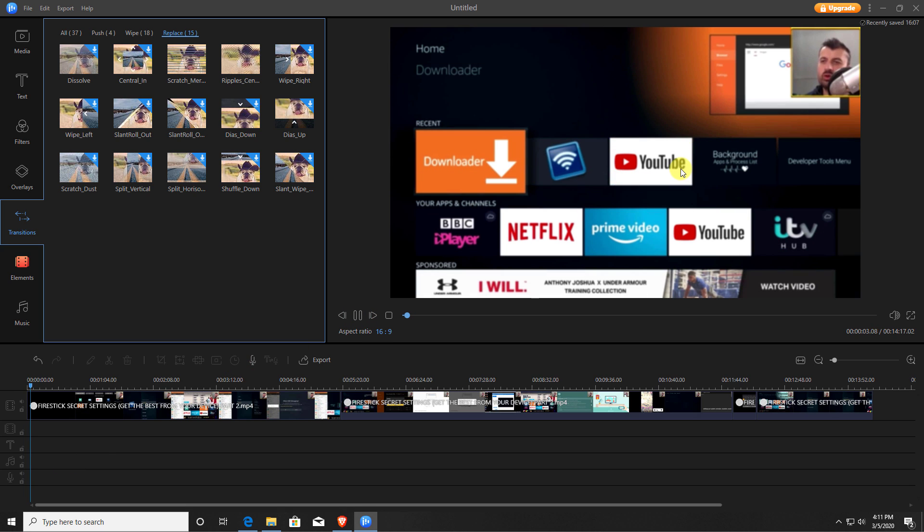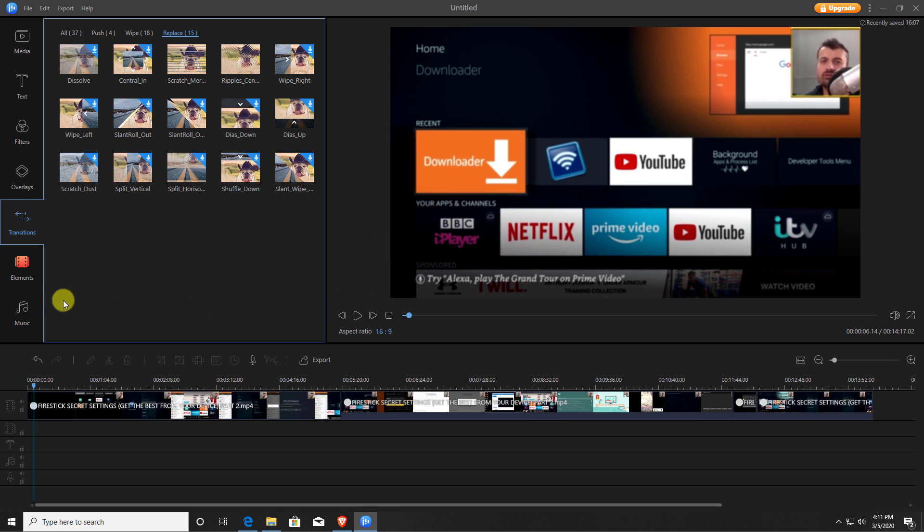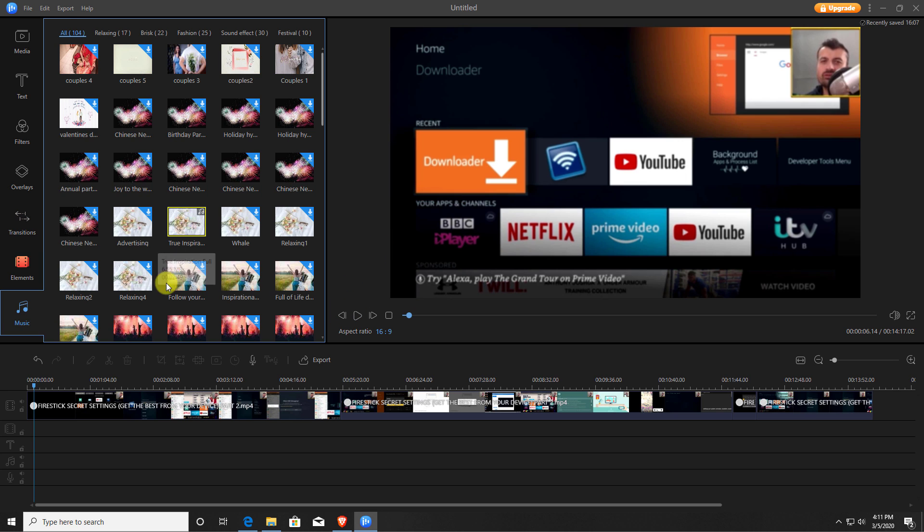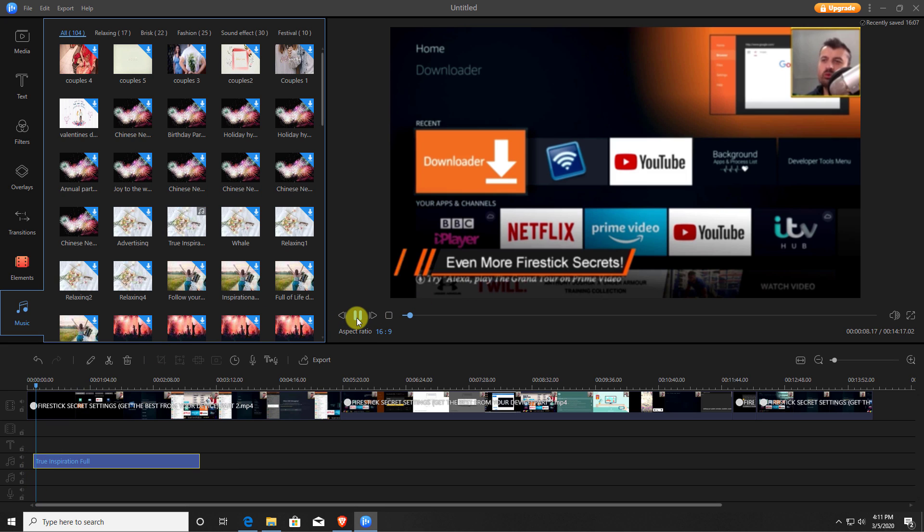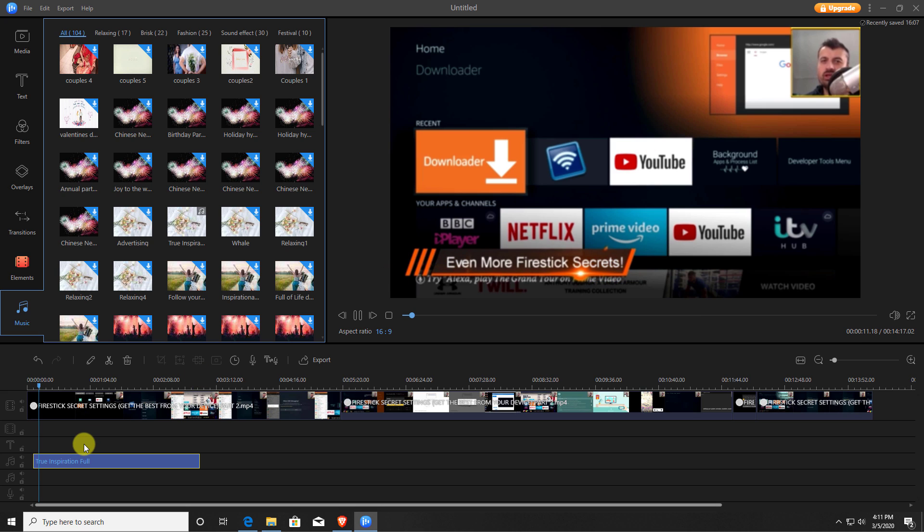For example, we can pause this here, go to music, and I can now drag in this audio track here for example. Let's click on play. Okay great, so now we have my video with some other random audio. So let's stop there.